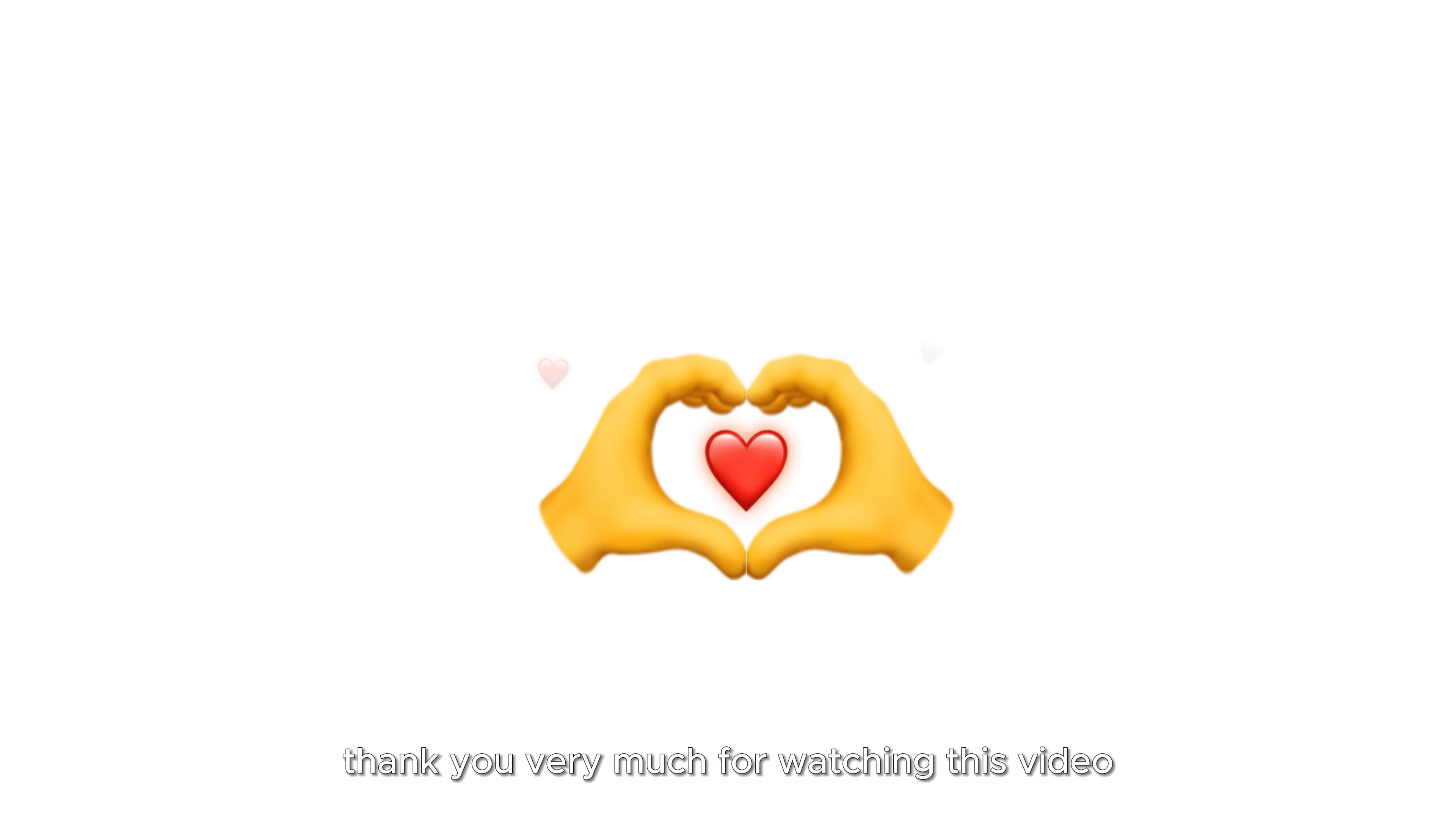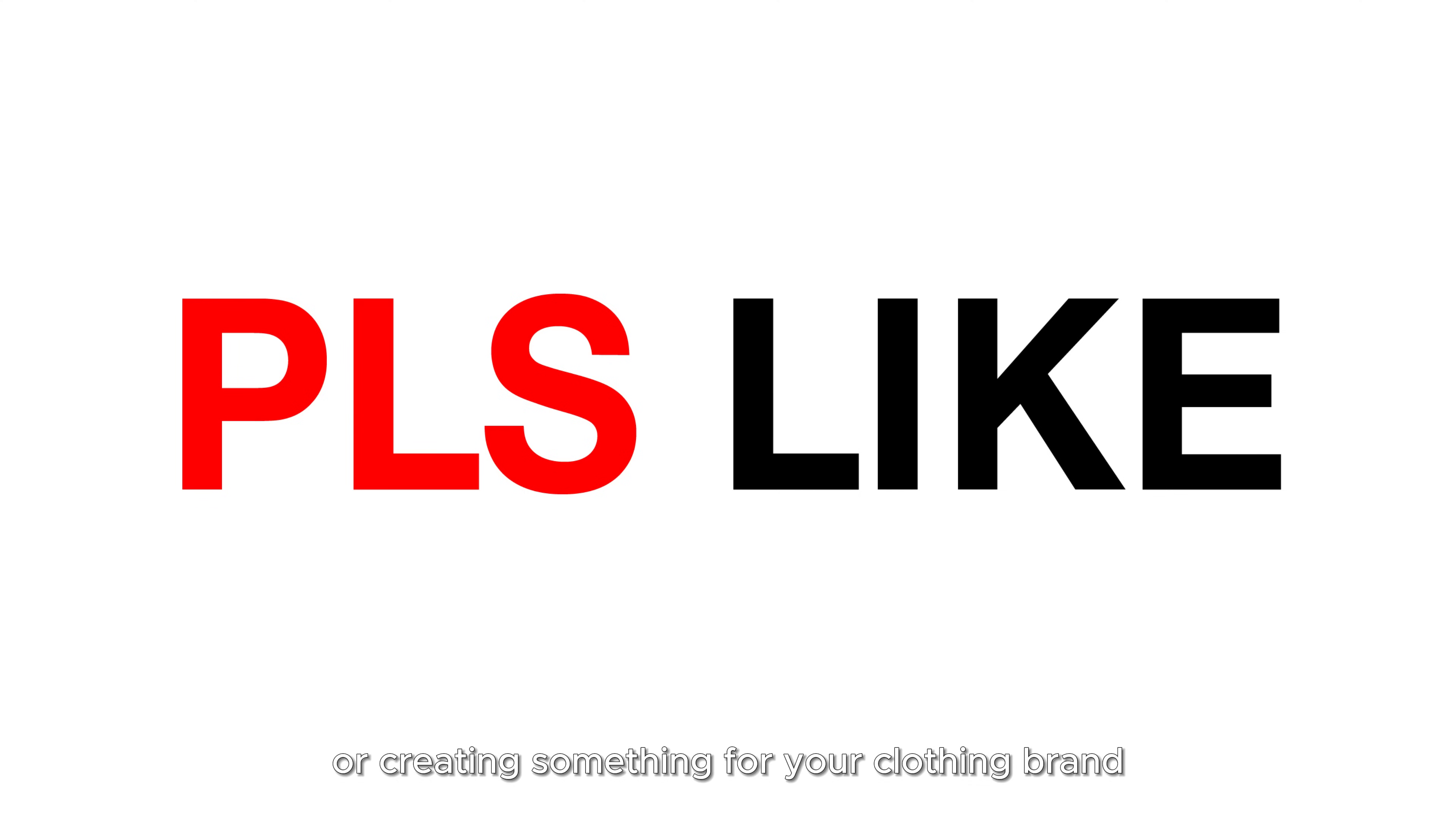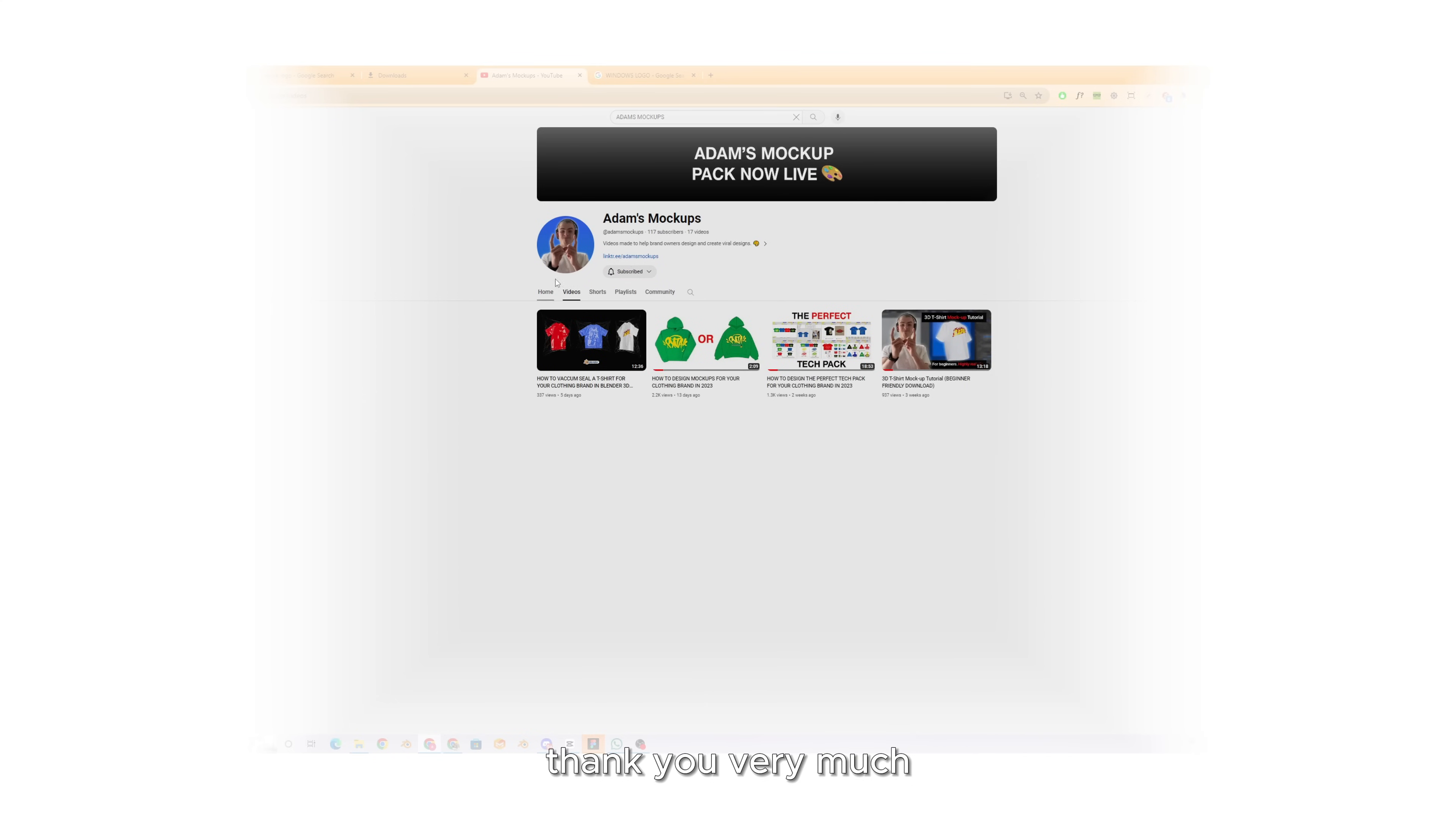Thank you very much for watching this video. I really hope that you enjoyed and learned something about creating mockups or creating something for your clothing brand. I will be creating more videos like this, so make sure to press subscribe and I hope to be speaking to you soon. Thank you very much.